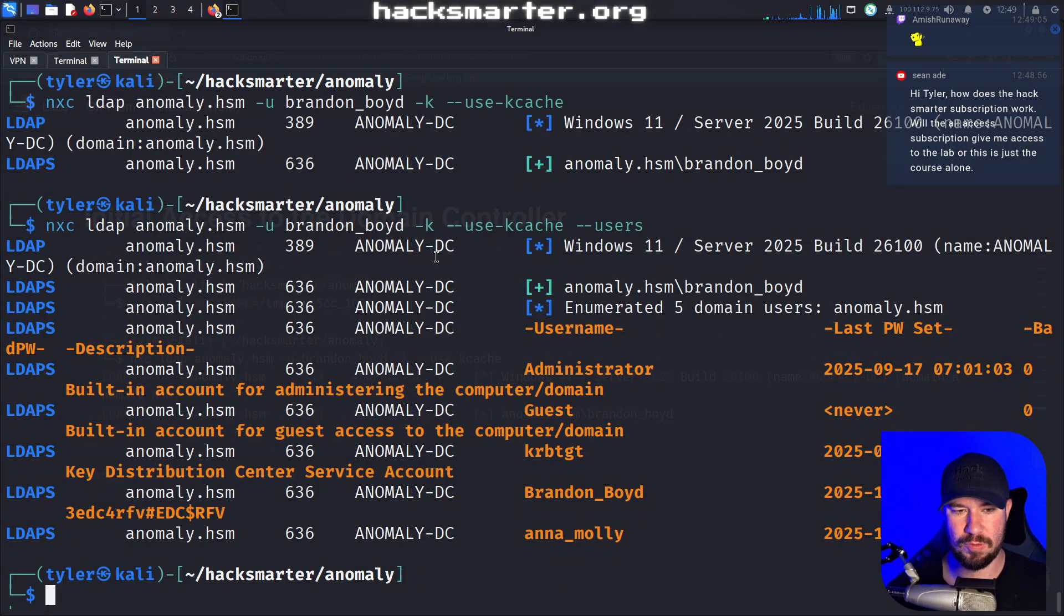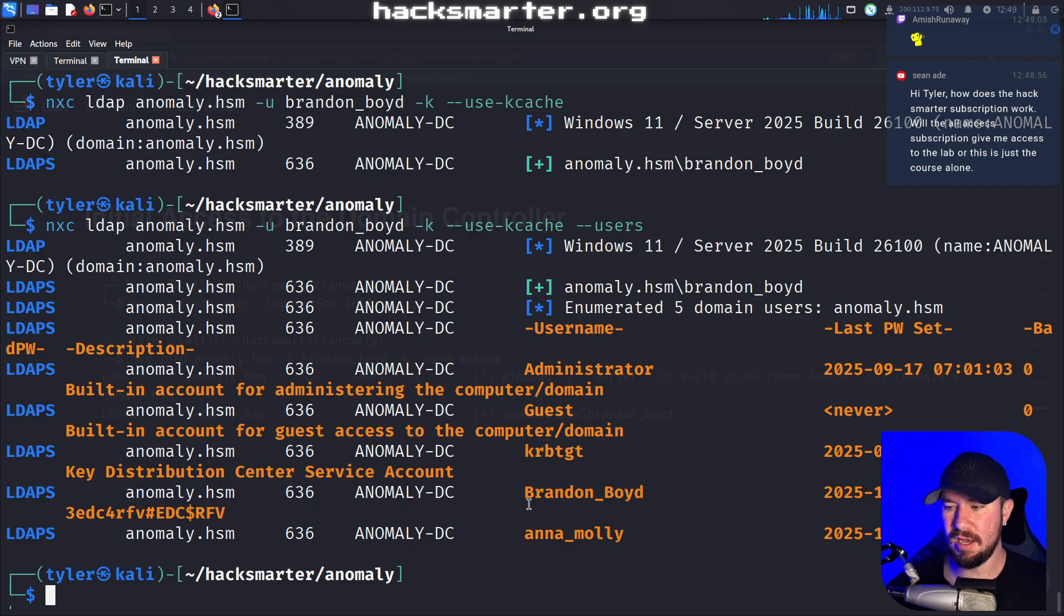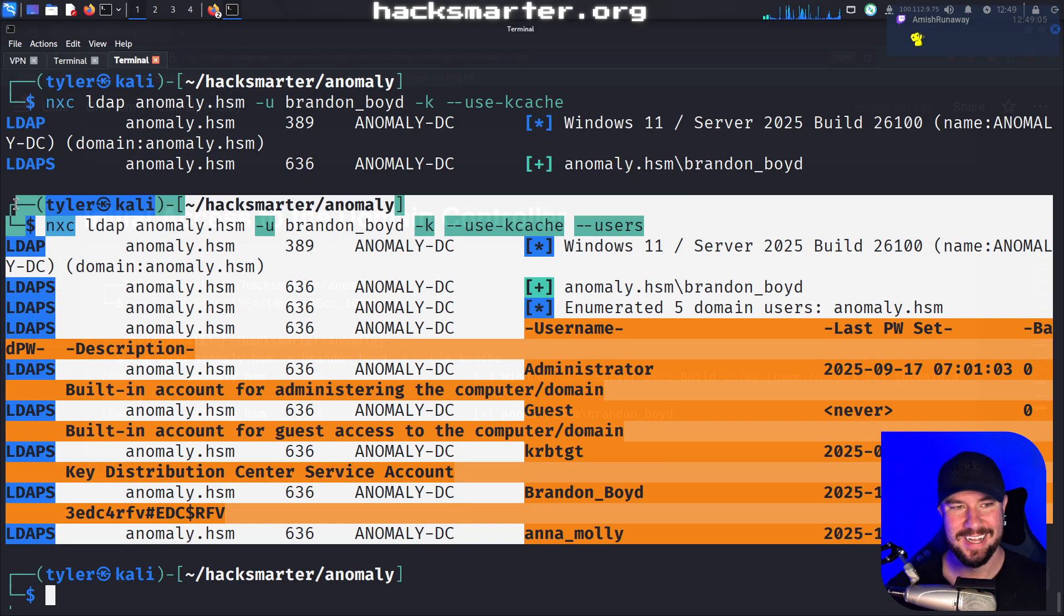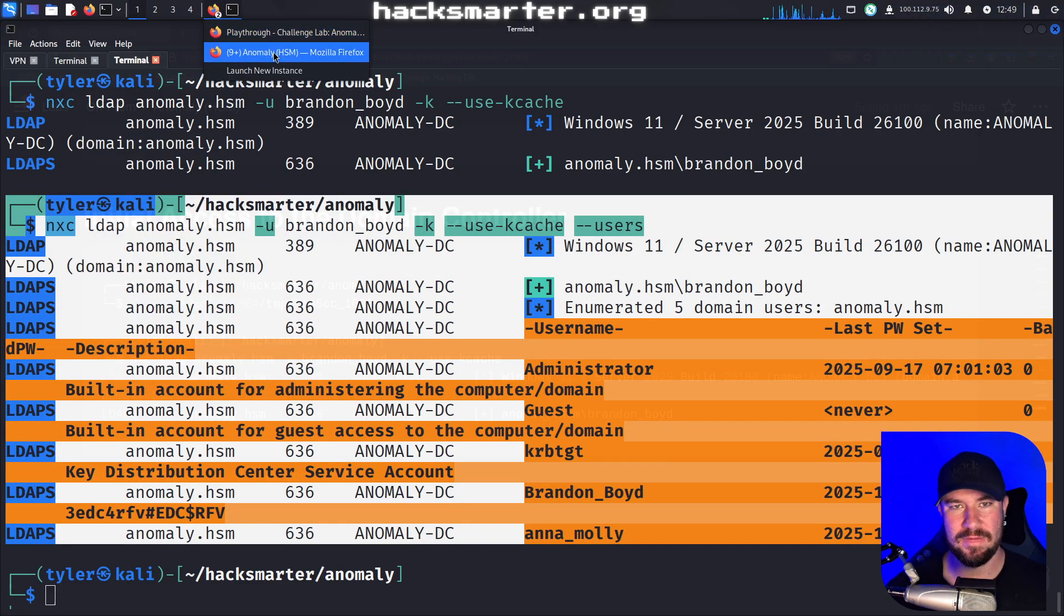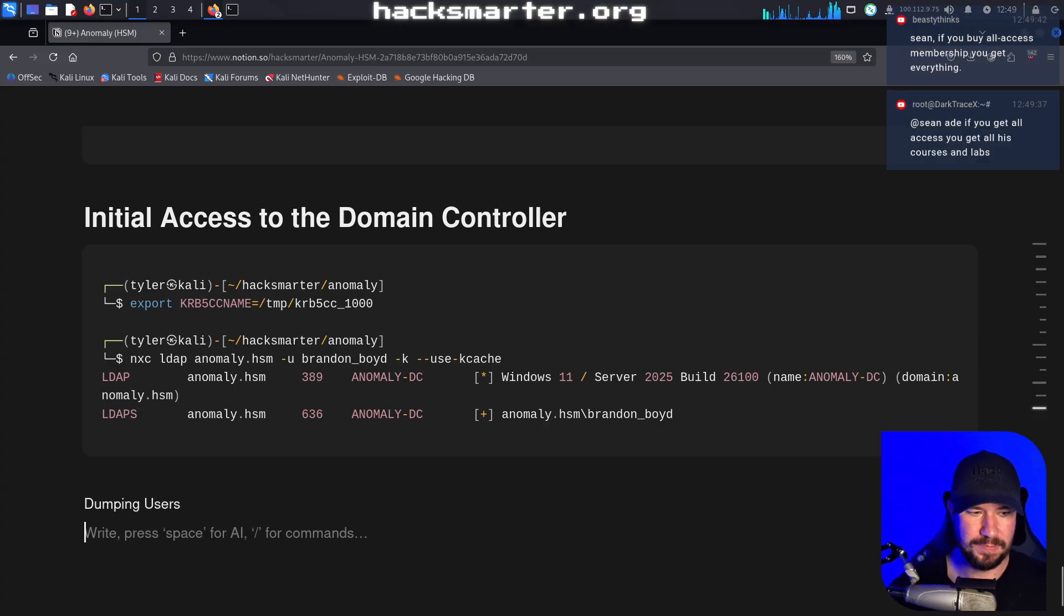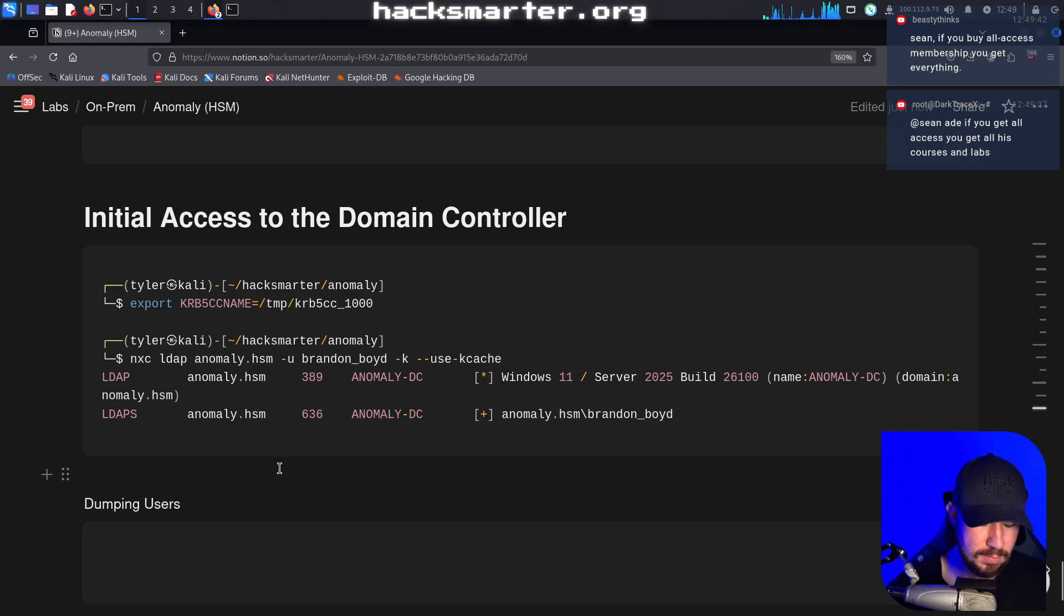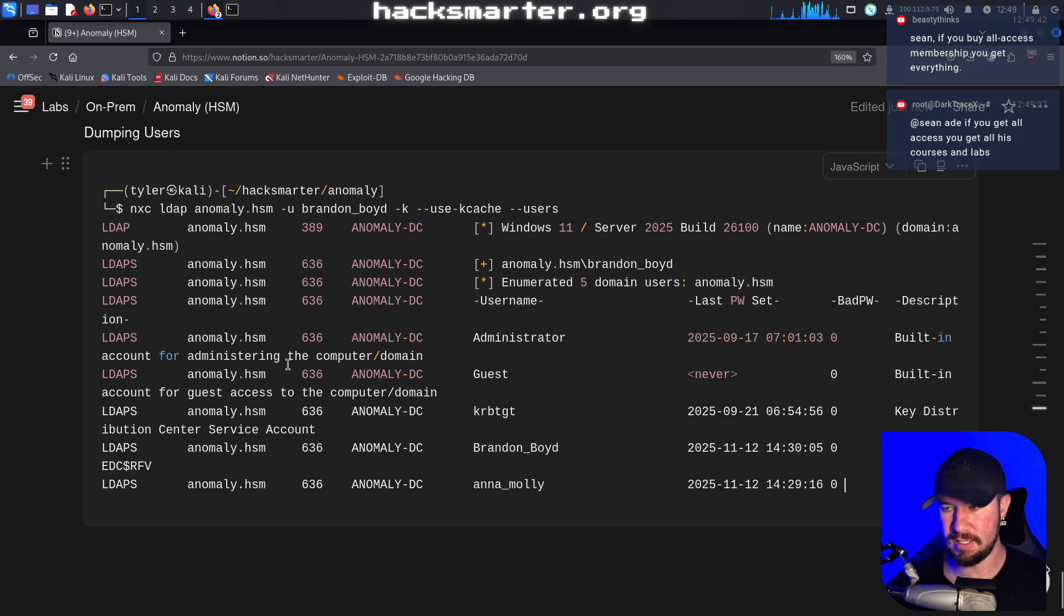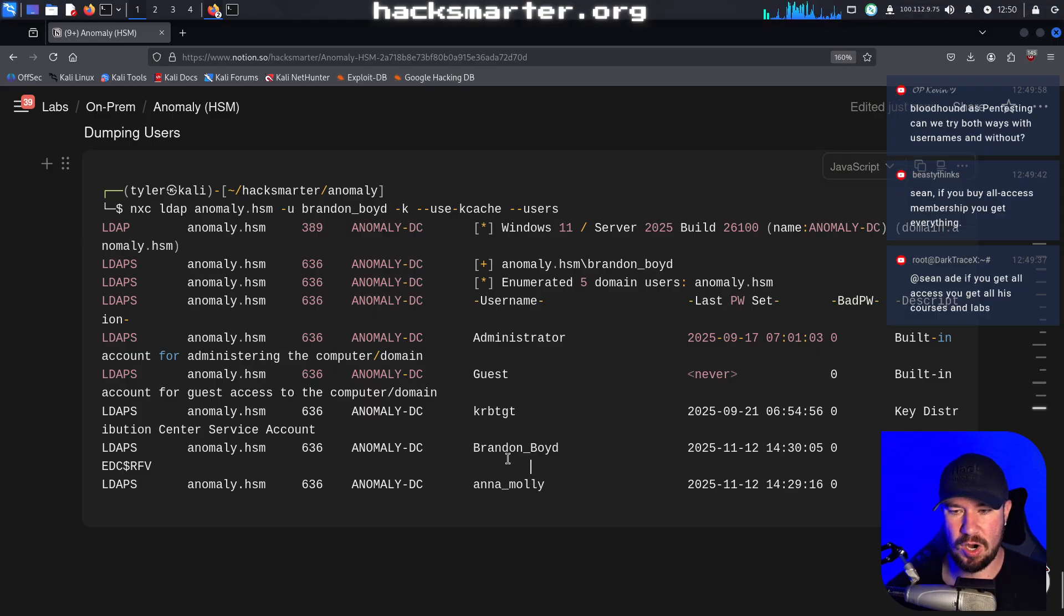And I think we can do that with dash dash users with LDAP maybe. And I am right. And look at that. Would you just look at it? We have the clear text password. It looks like for Brandon Boyd being stored in the description. So just like I said, I've seen in the real world, let's go ahead and grab this and that will make our life a little bit easier. We have our user Brandon Boyd.